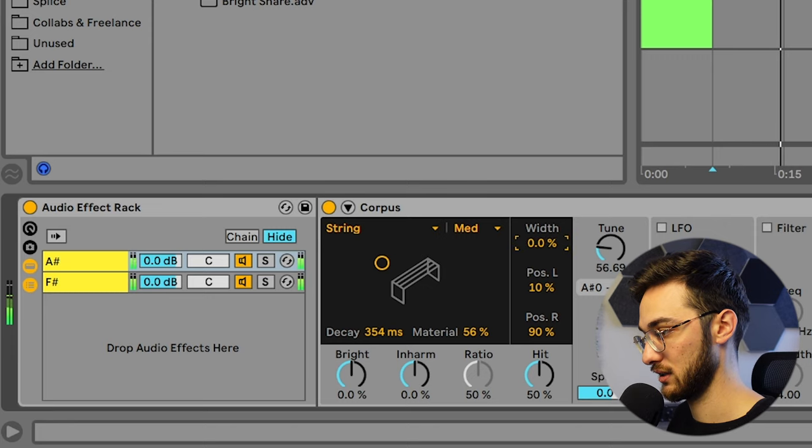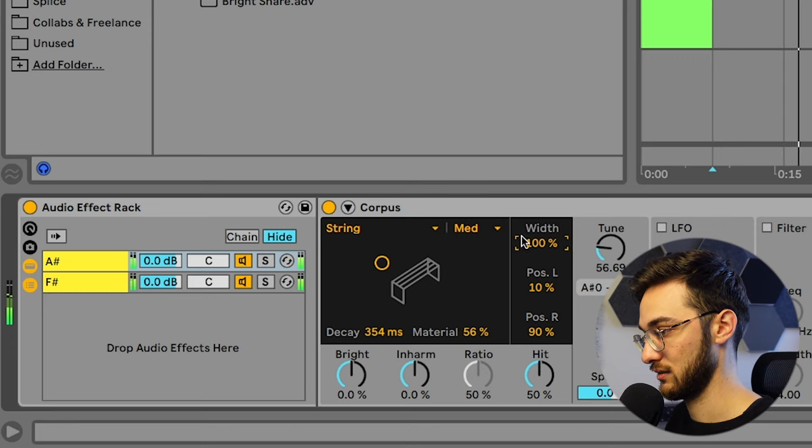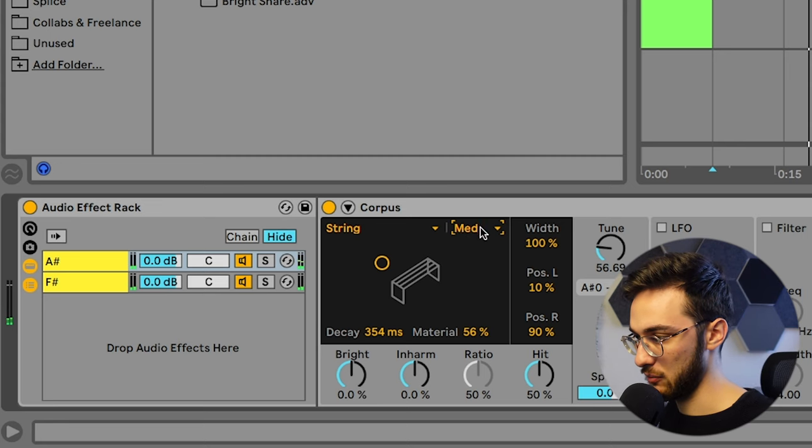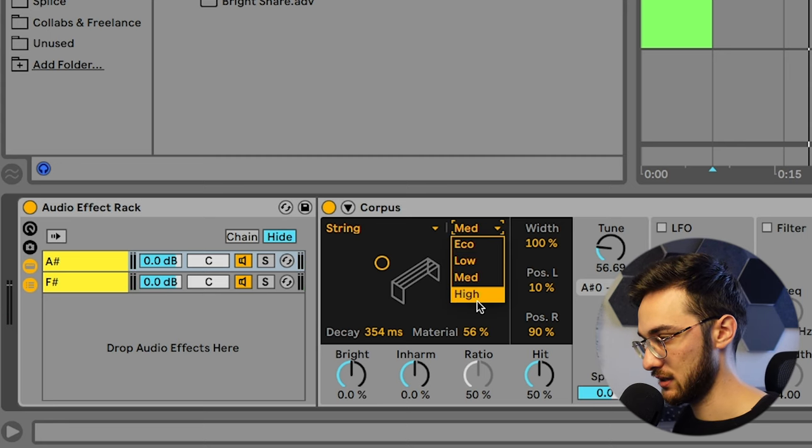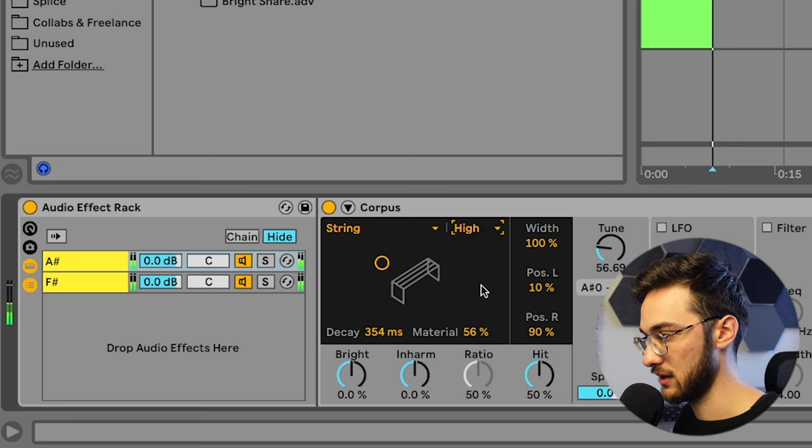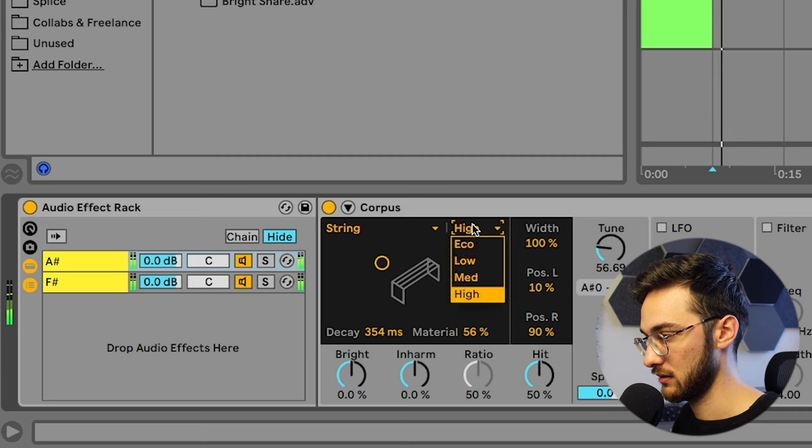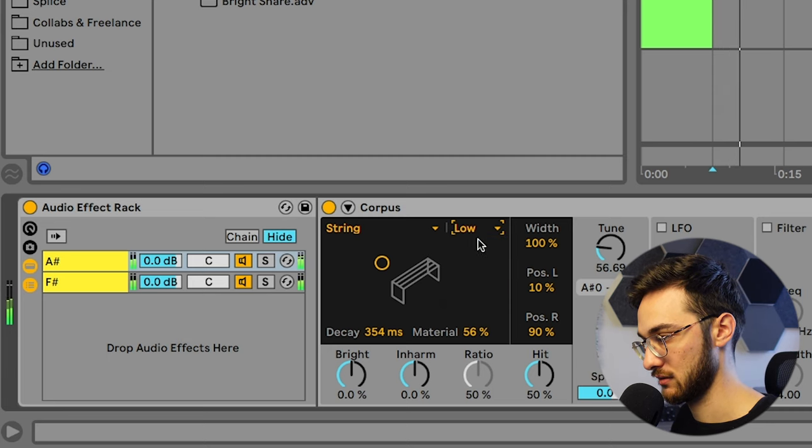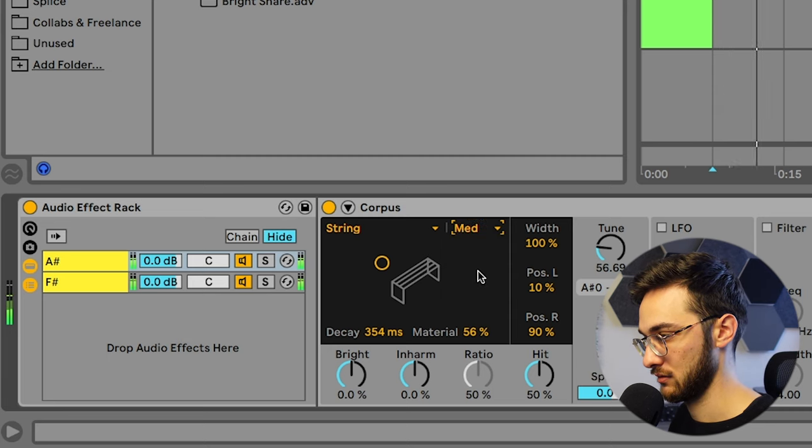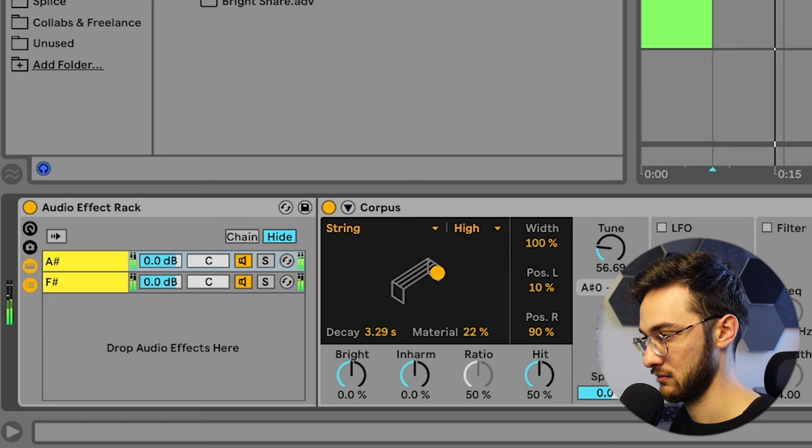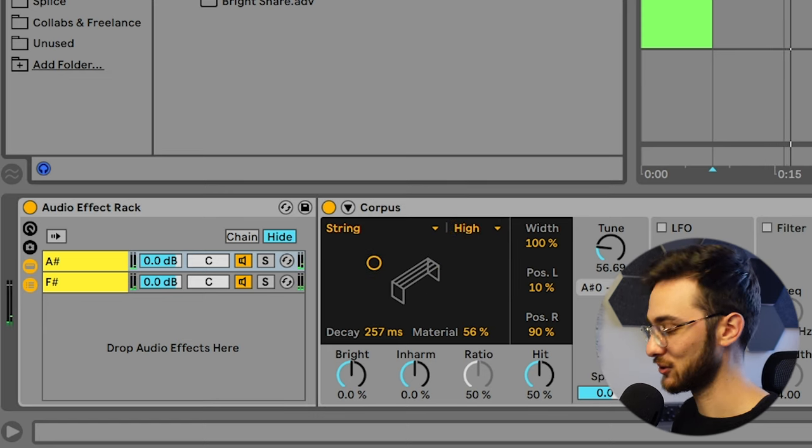Maybe mono it here. They always come with these different quality presets here. I usually stick with medium or high. Gives you different harmonics.